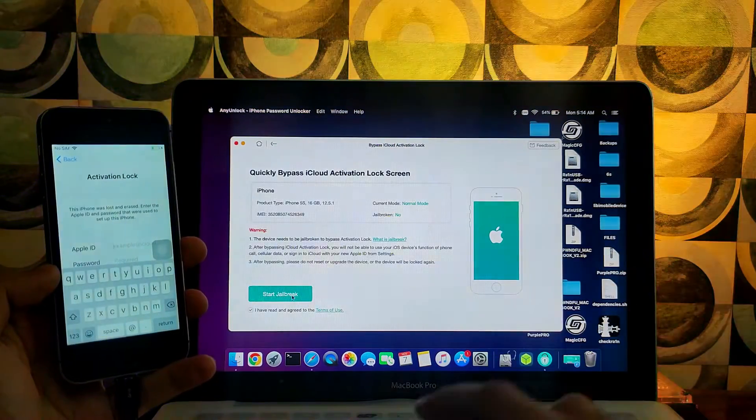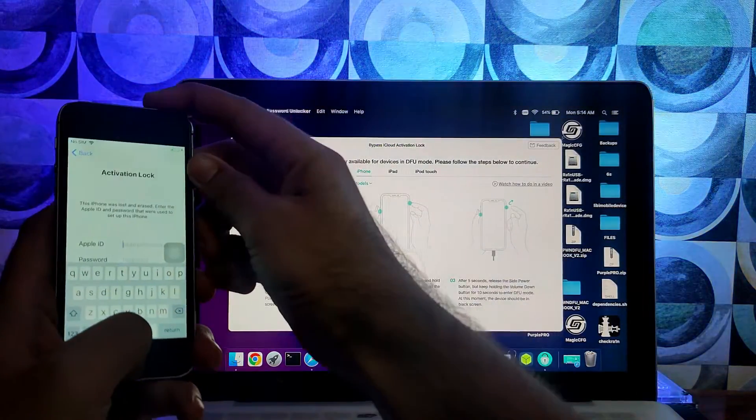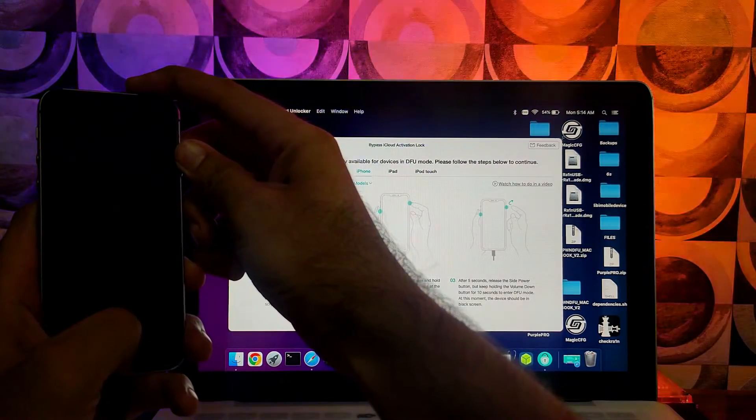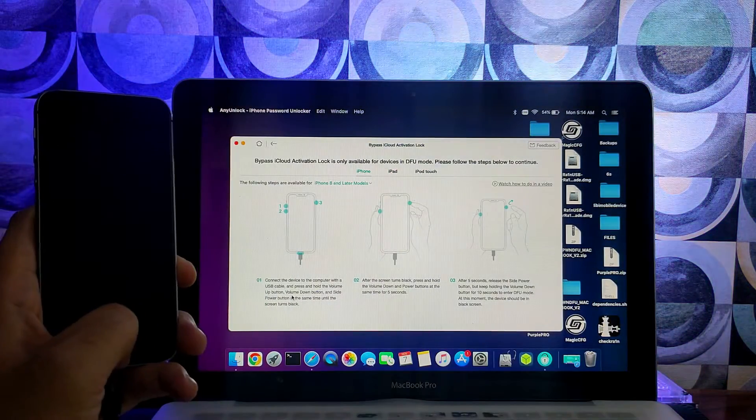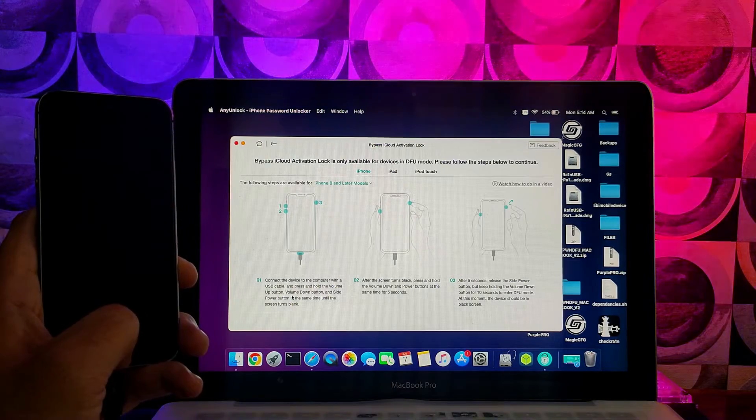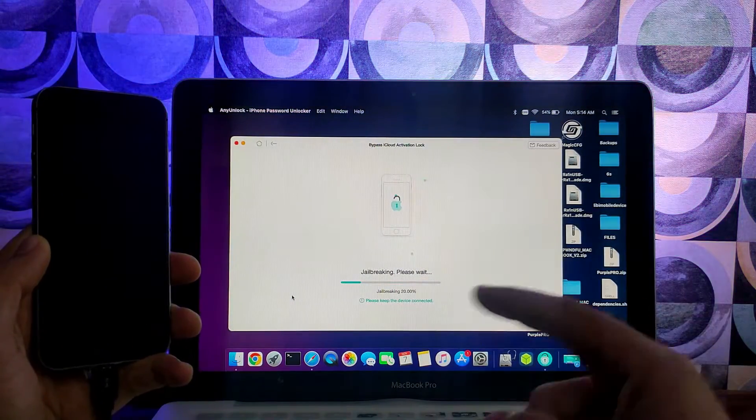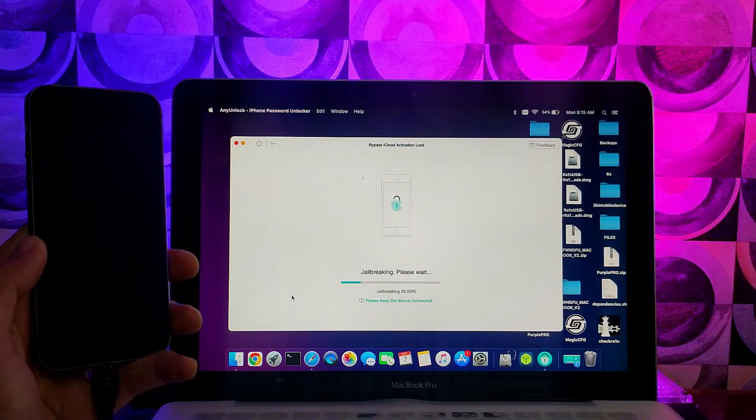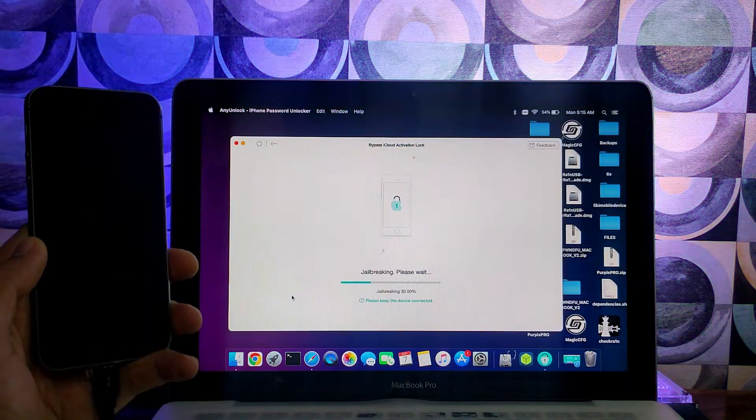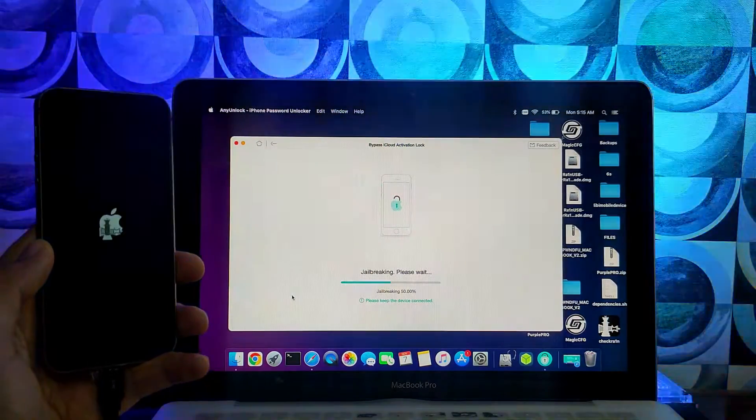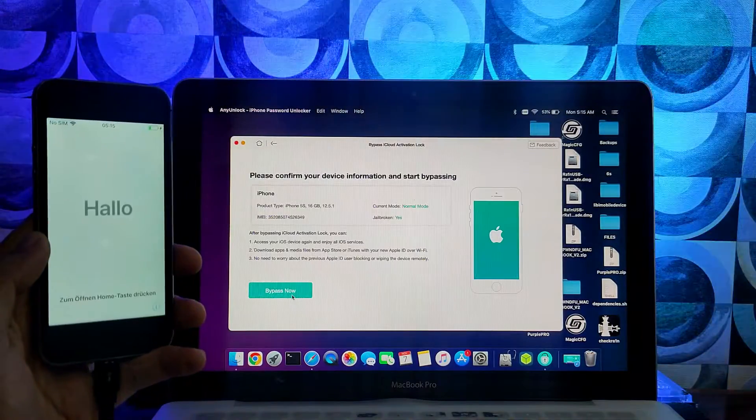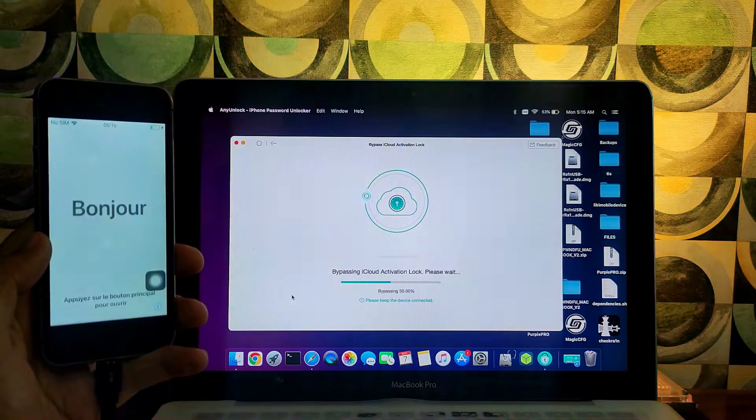But let's move further to the bypass activation lock feature. I will select that. Now you need to first jailbreak your device with Checkra1n. It has inbuilt Checkra1n so you can easily download the Checkra1n directly from the tool. This tool can support only the Checkra1n jailbreak supported device to bypass the activation lock screen feature. So first you need to put your device into the DFU mode to proceed for the jailbreak.